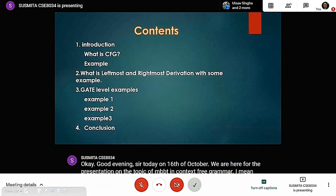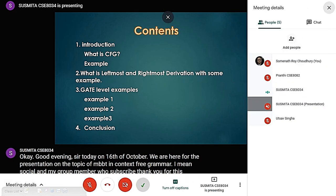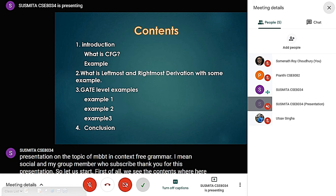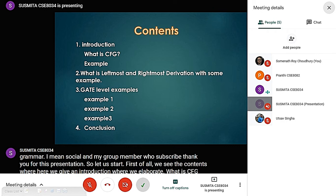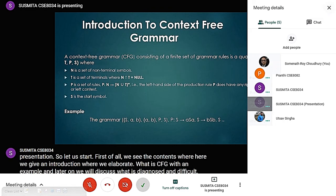First of all, we see the contents. Here, first we give an introduction where we elaborate what is CFG with an example. Later on, we will discuss what is rightmost and leftmost derivation. And then we will elaborate some gate level examples. So, first we start the introduction.